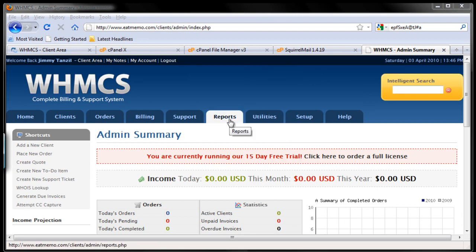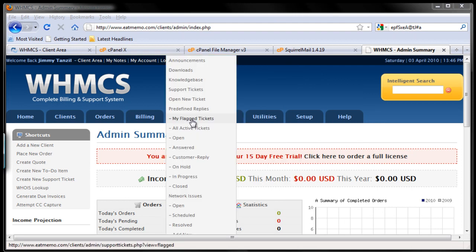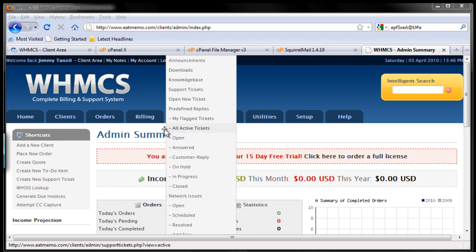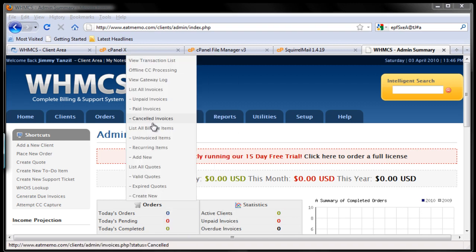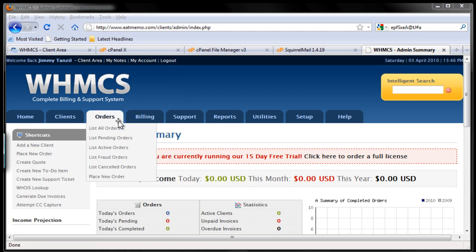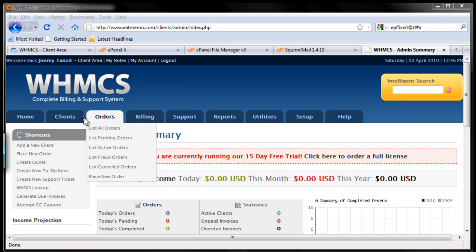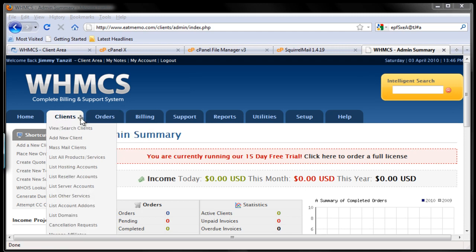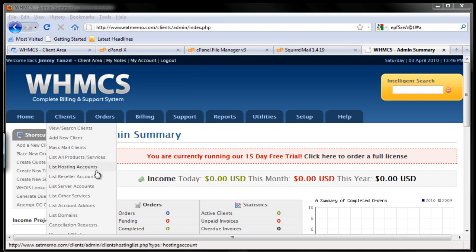Reports is just for viewing your sales report and so forth. Support is to manage your day-to-day support to your clients. Billing is to manage your billings. Orders to check your orders, new orders, previous orders and so forth. And here's to manage your clients, send emails to them, and list your client base in particular services.